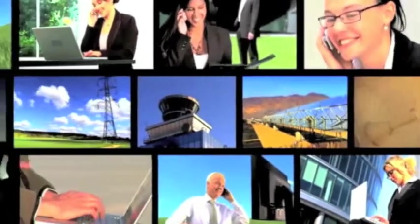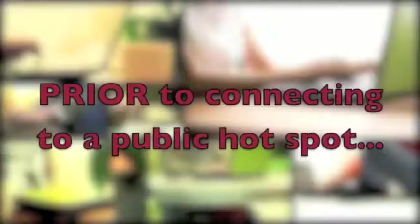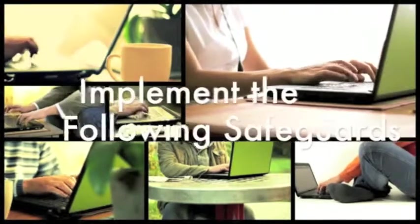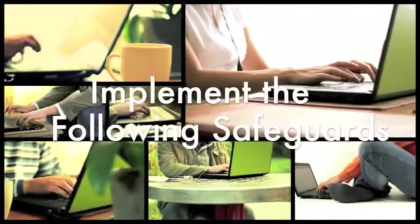Some of the most important steps you can take to protect yourself and your data must happen prior to connecting to a public hotspot. So before you pack up your laptop and head for a distant city, or even to your nearby Starbucks, make sure to implement the following safeguards if you have not done so already.